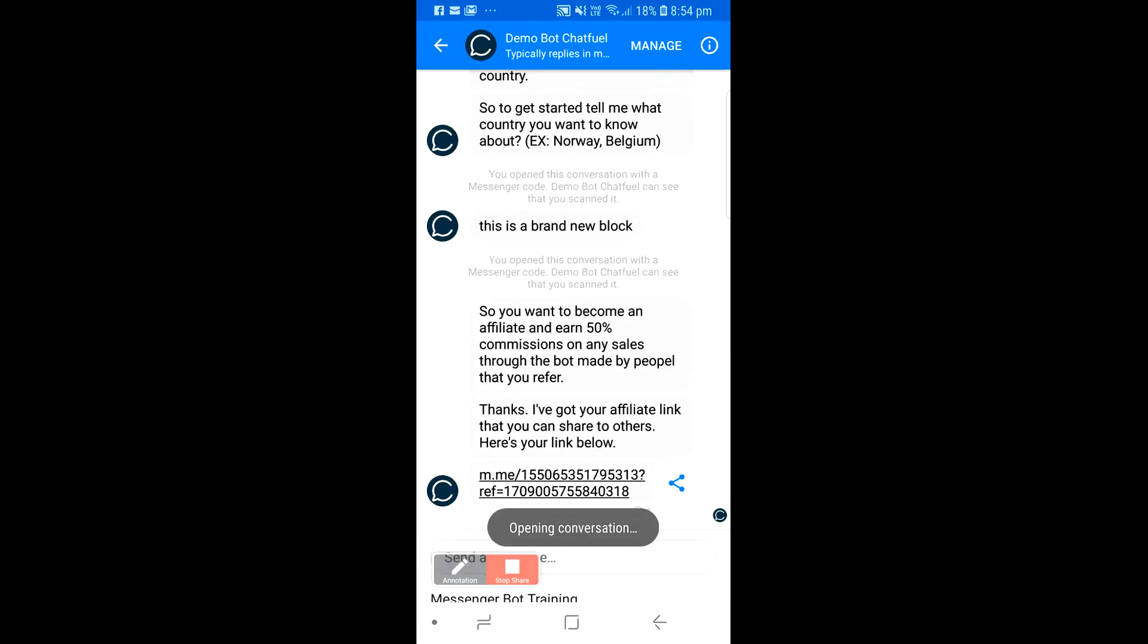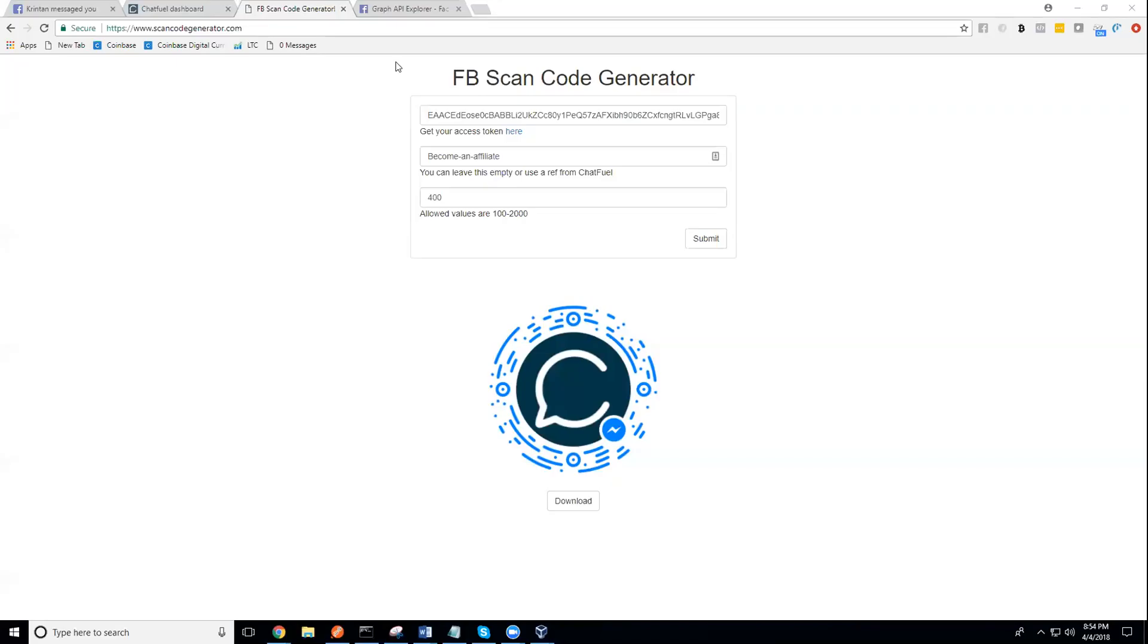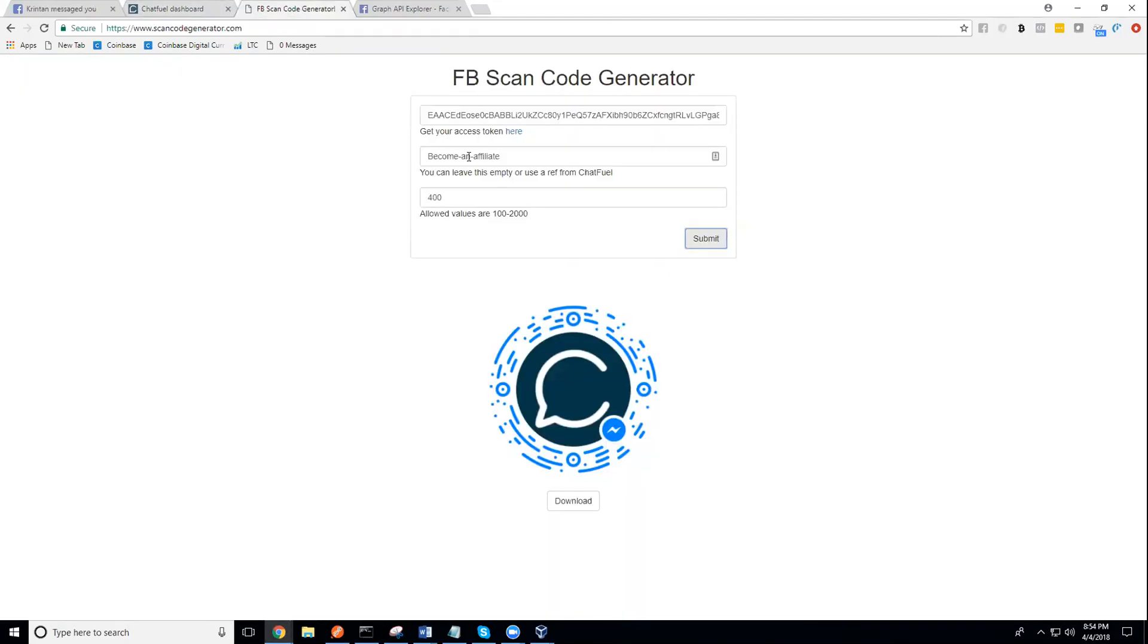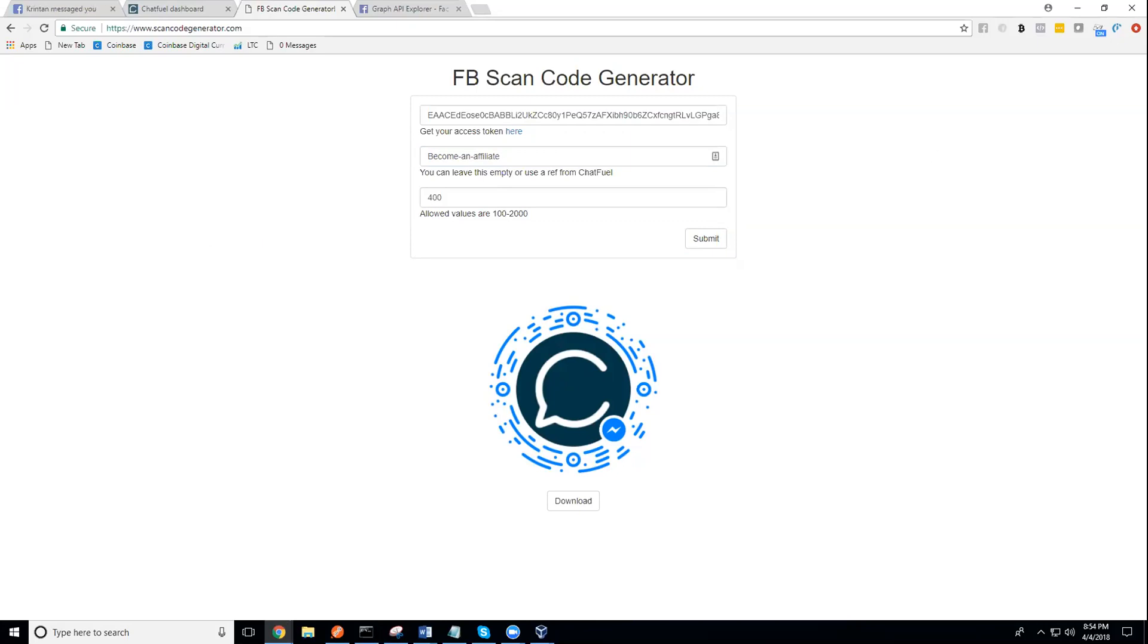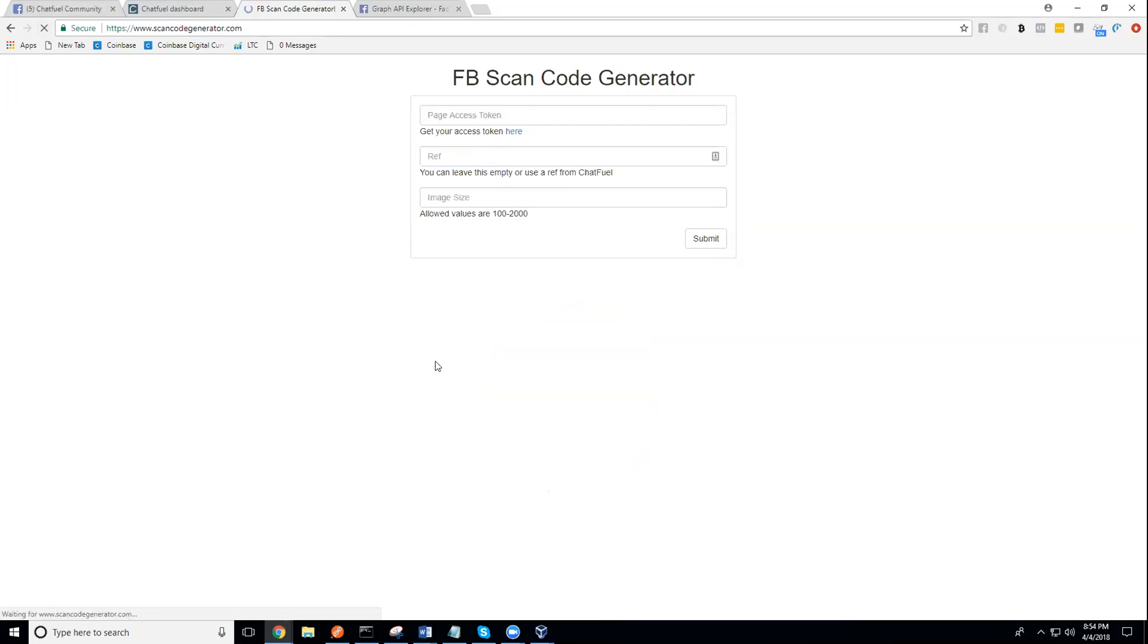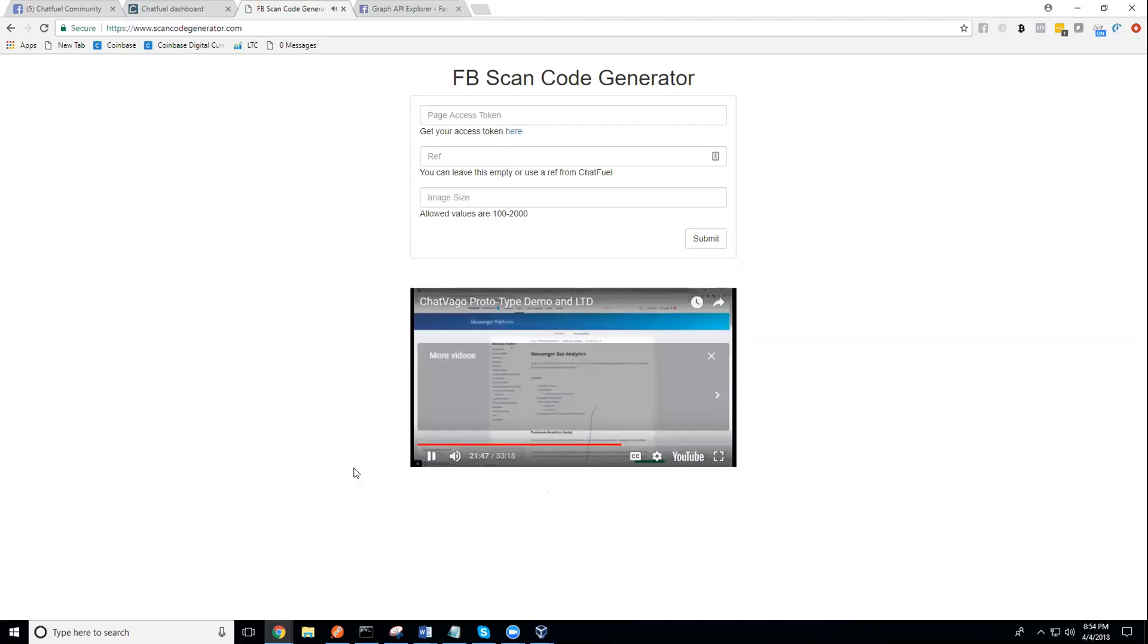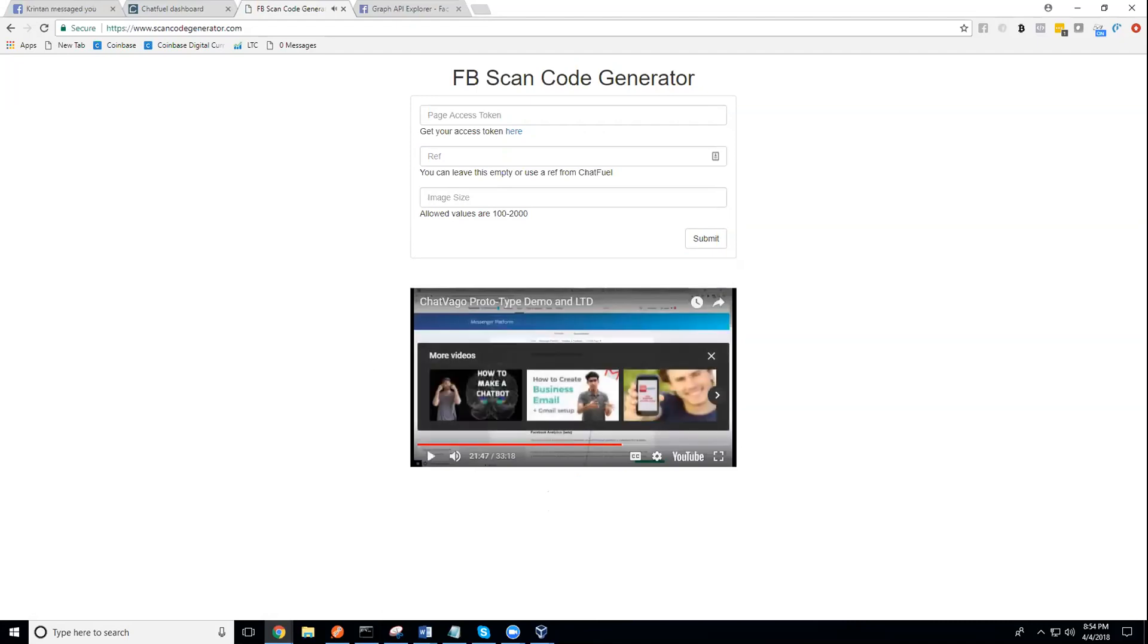So that's how that works. You can see how easy that is. It's very easy to go in and now generate a Facebook scan code that will take you to any block that you want. If you want them to just go to the welcome block, then just leave this empty. If you have any questions let me know. You guys said that you wanted this, so I decided I would build it for you. I'm going to put this video literally right down here so that you know exactly how to use this.